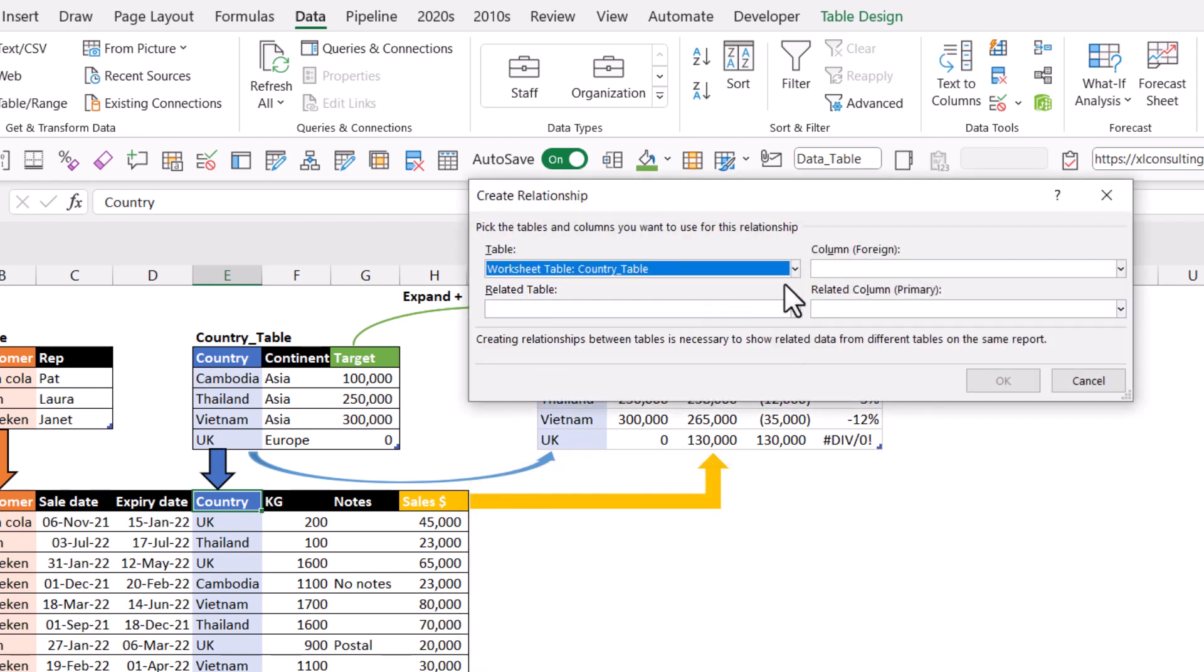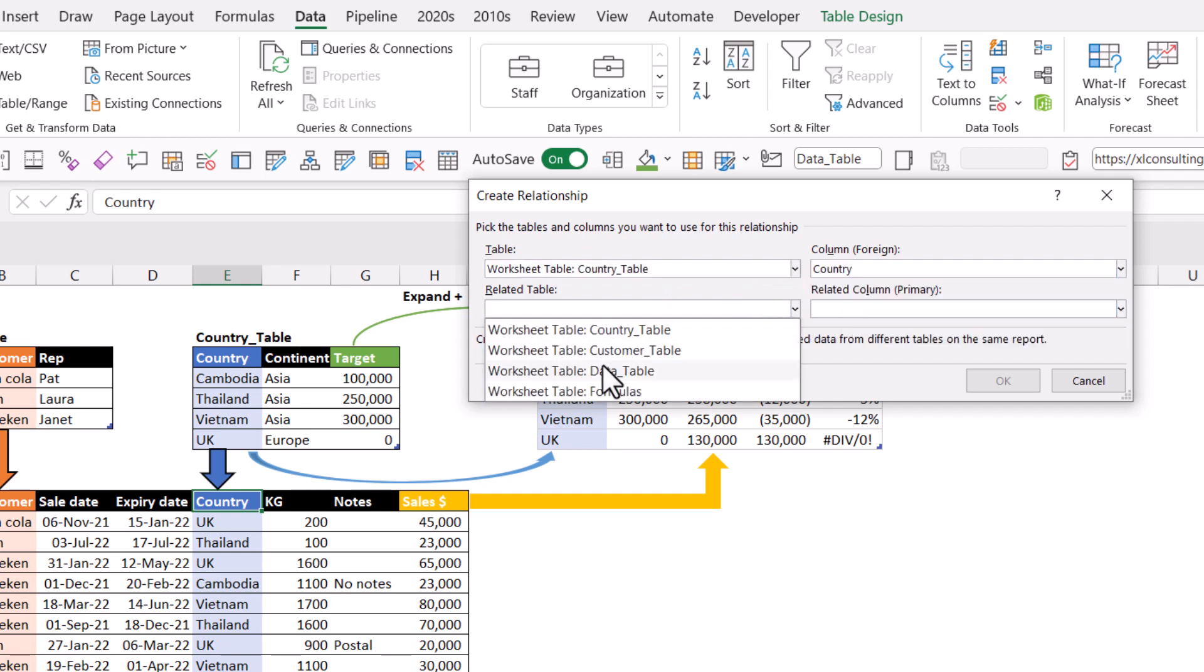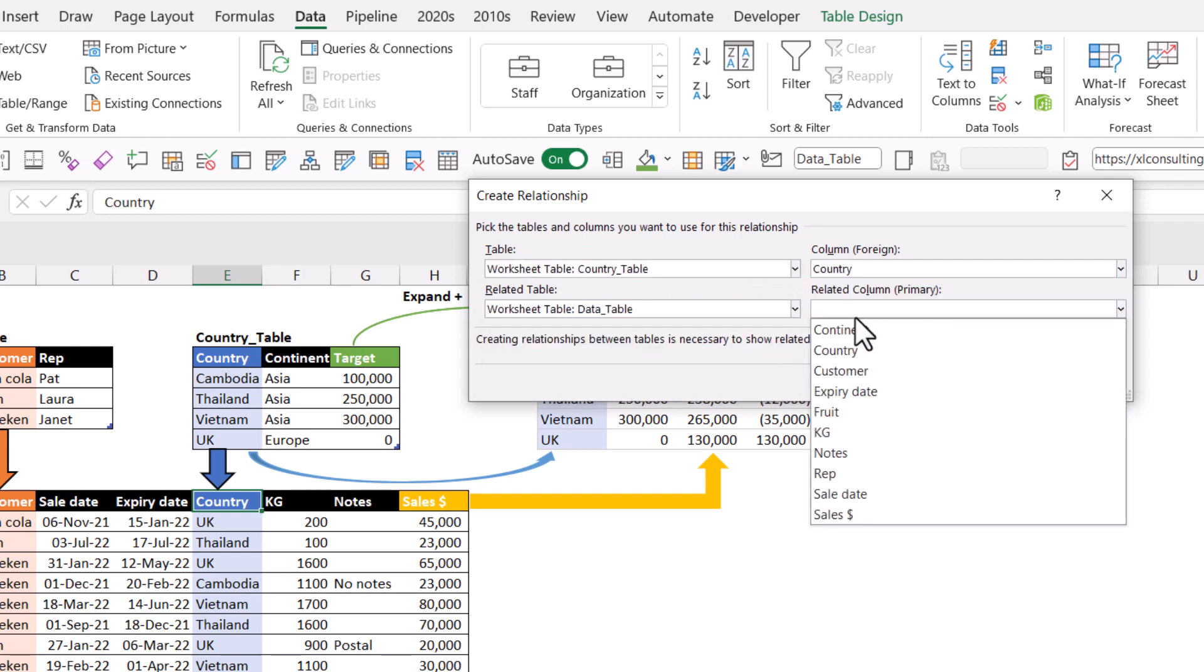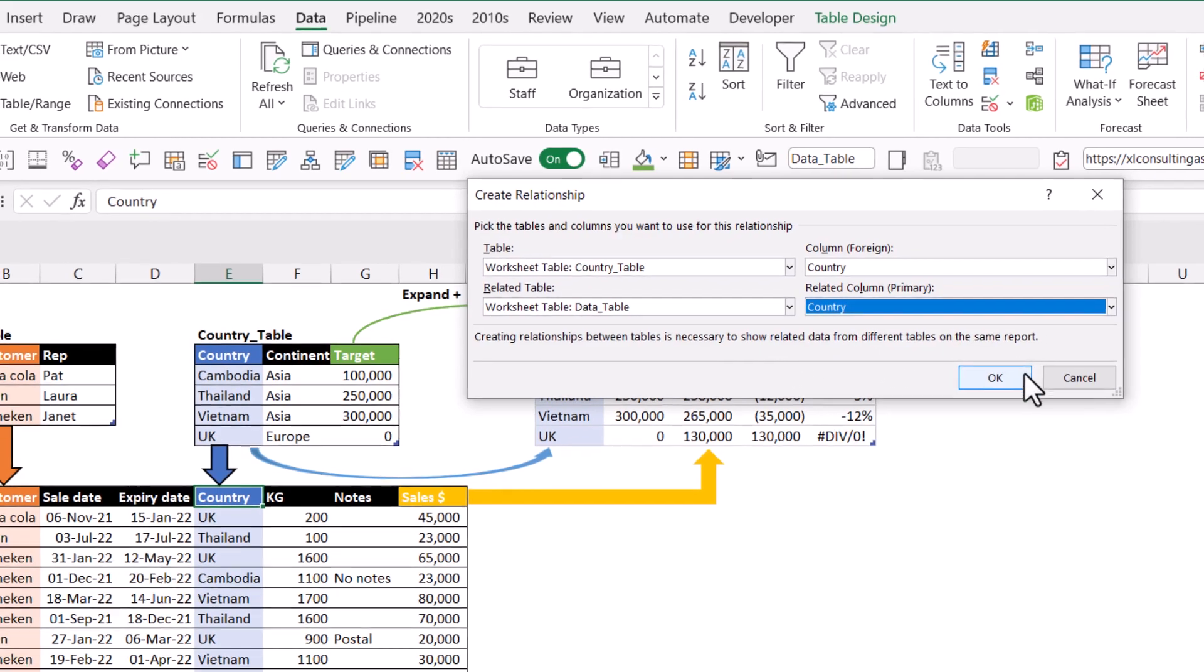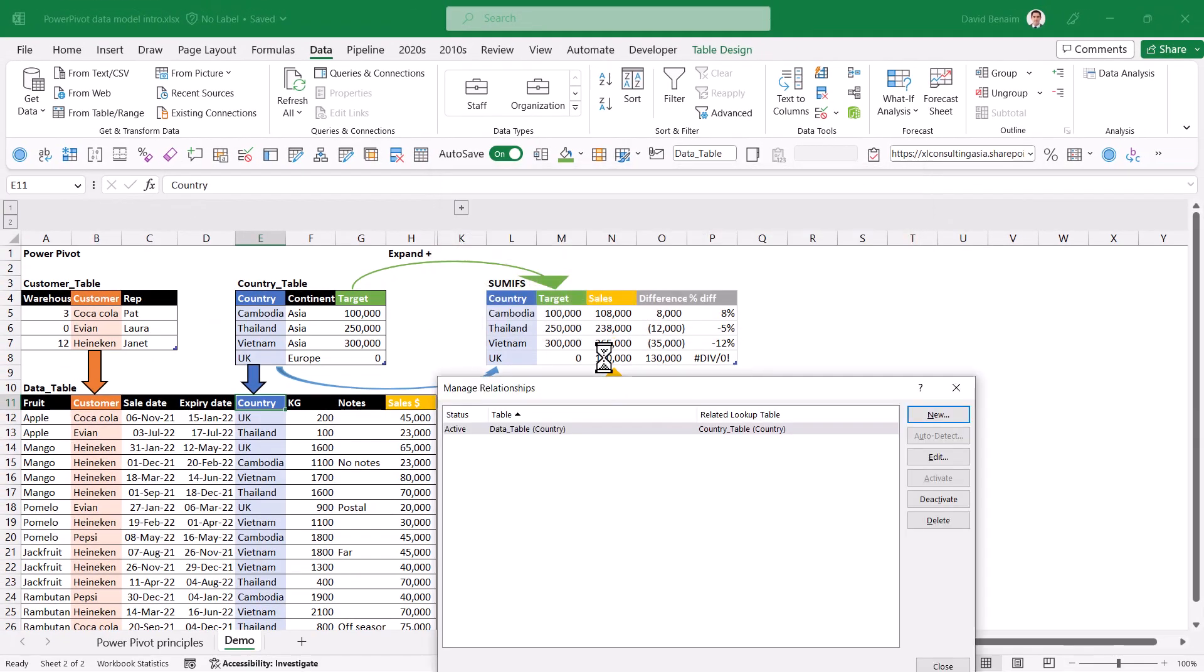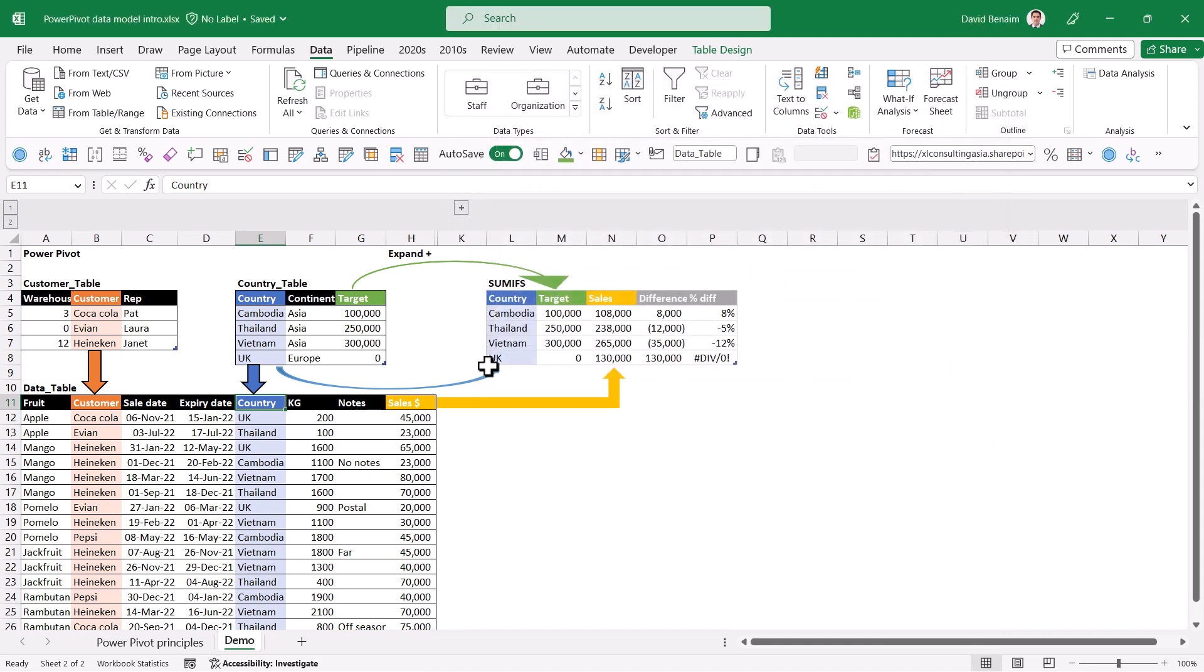I'm going to select the blue columns from both. So the country table, the country column. I'm going to relate that to the data table and the country column as well. Note that these are using Excel tables. This is my relationships. I'm going to close it.